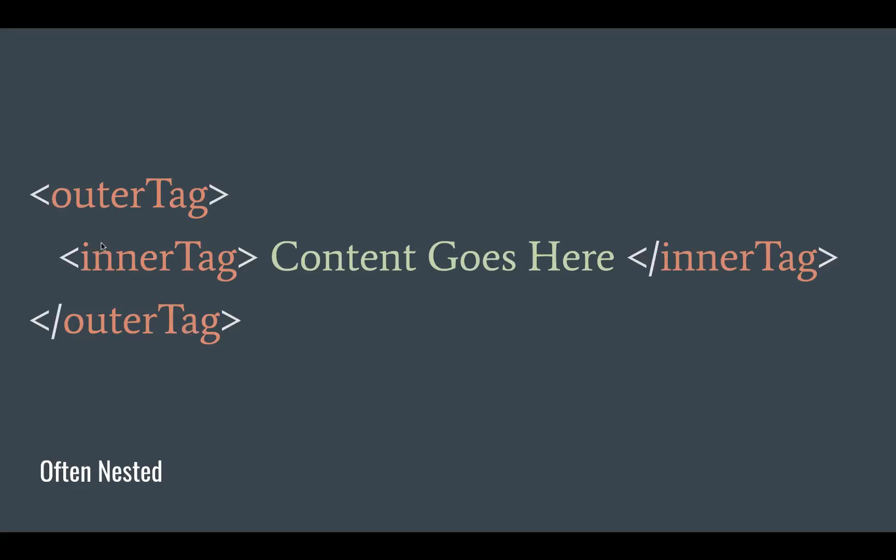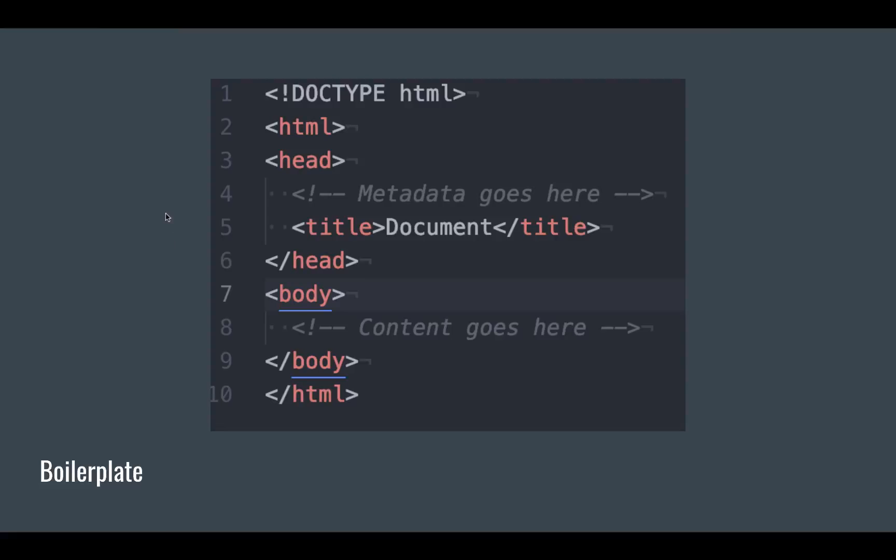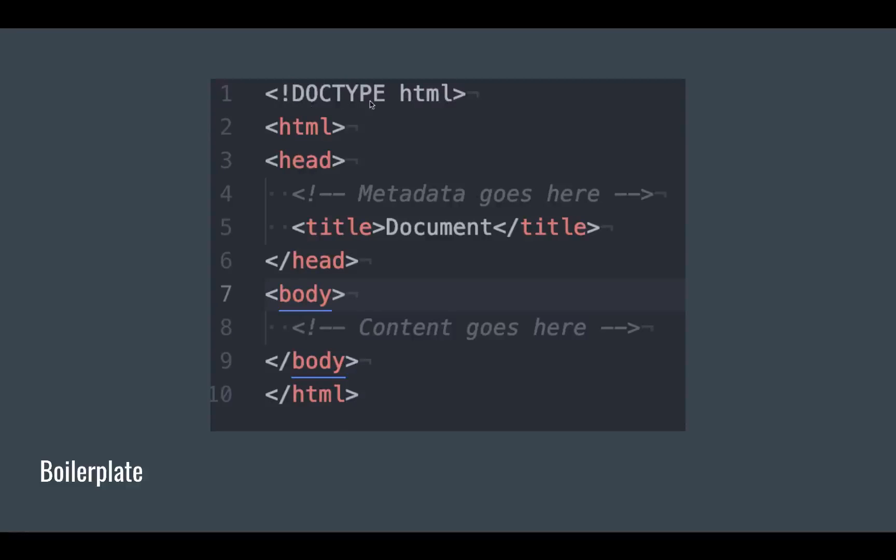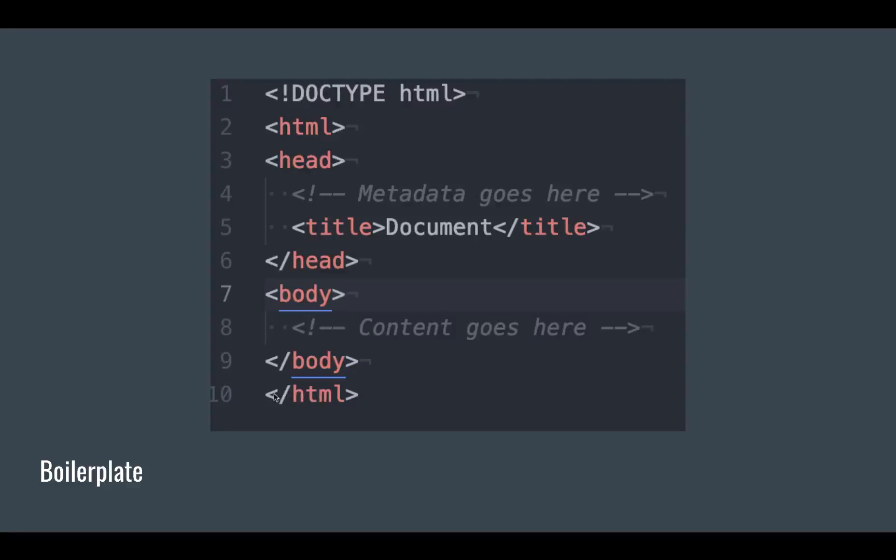Here's the HTML boilerplate. There's several pieces to this that go in every single HTML document. It starts with doctype HTML - this just lets the browser and the compiler know that this is an HTML document. Then you have an opening HTML tag and a closing HTML tag down at the very bottom. That's the very last thing you put in there.